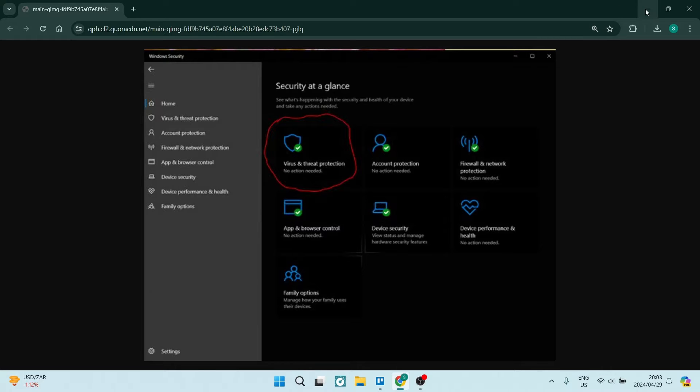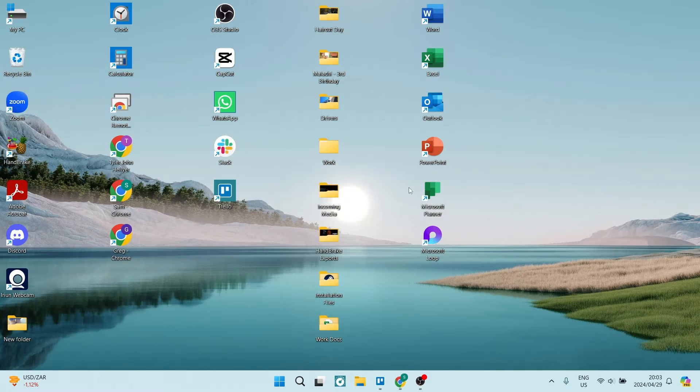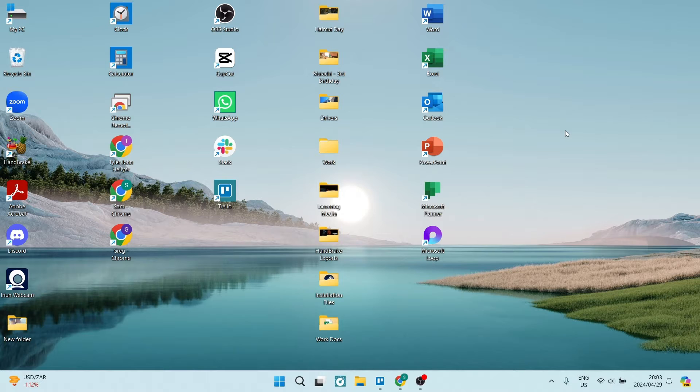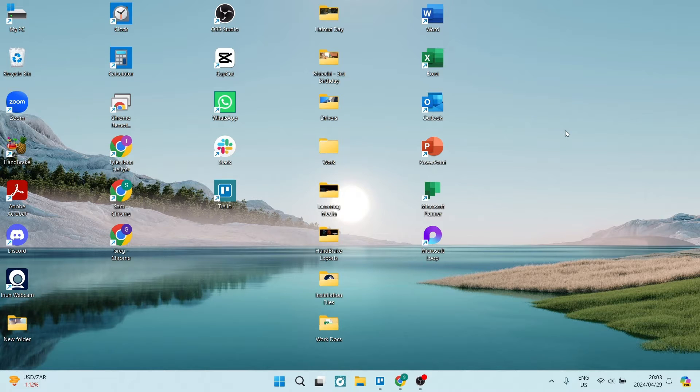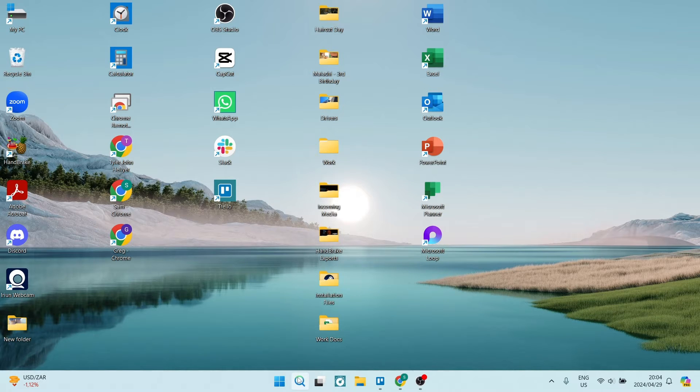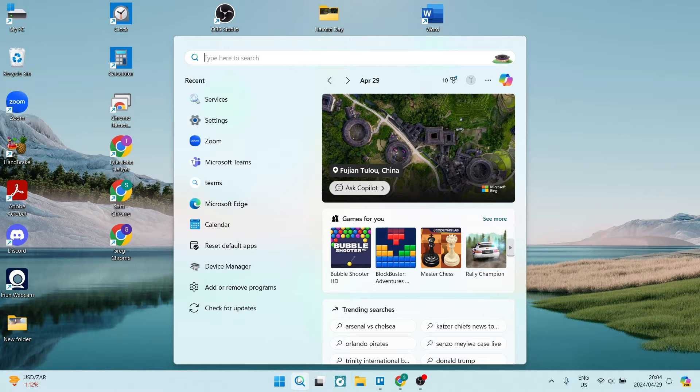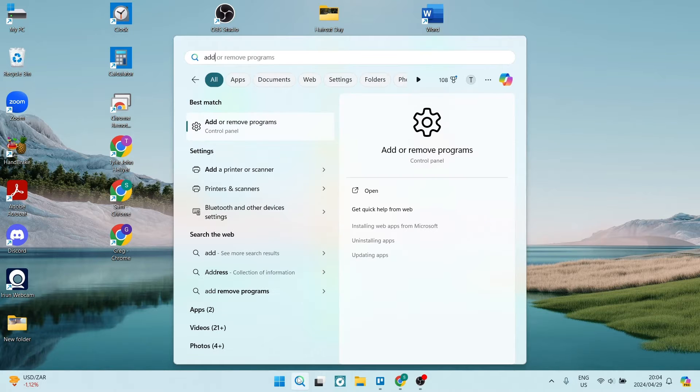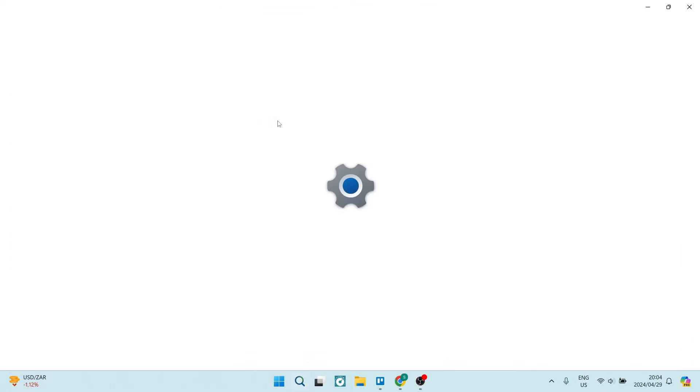The first thing you want to do is go to your desktop and make sure that you are not running any third-party antivirus or security defense apps. The way we can check this is we're going to go to our search bar and type in 'add', and you will see the very first result is the Add or Remove Programs.